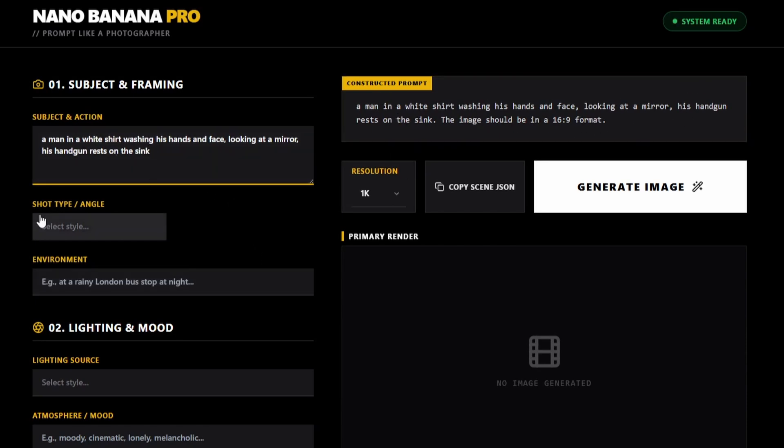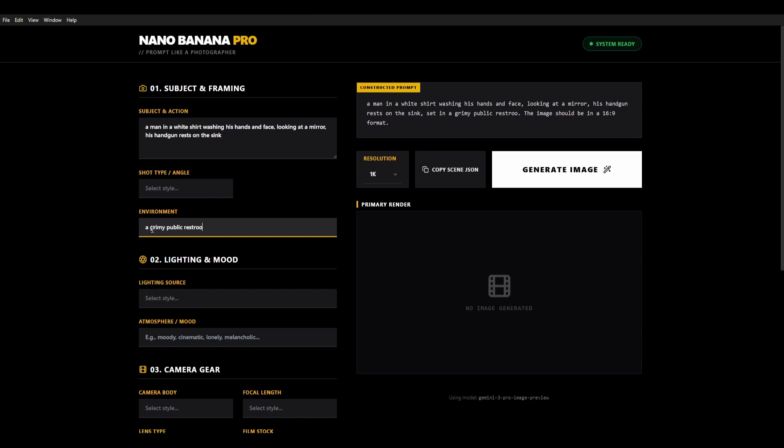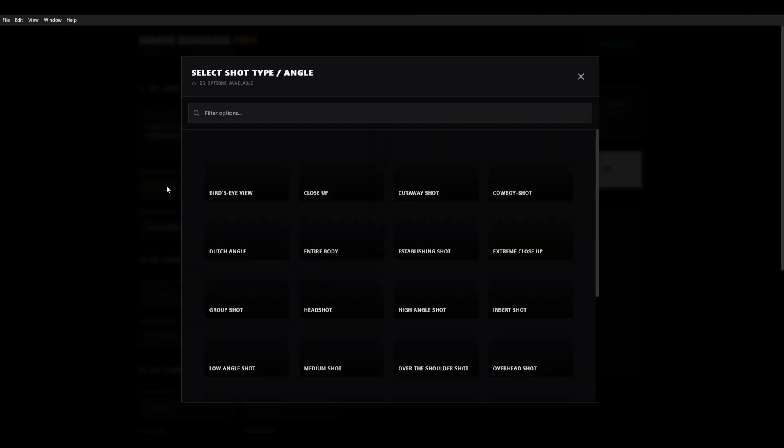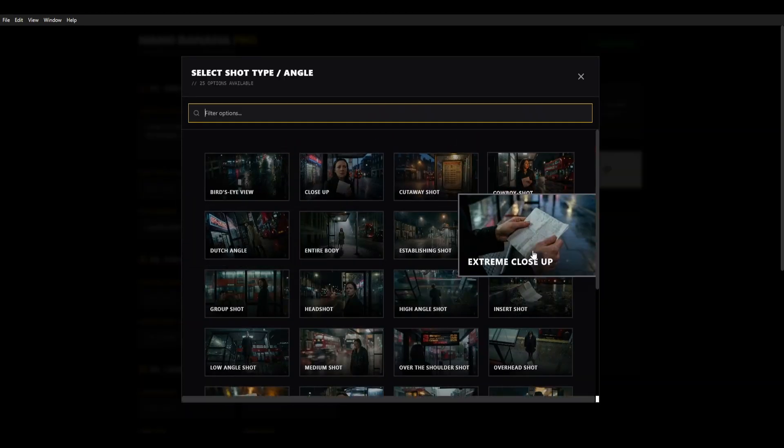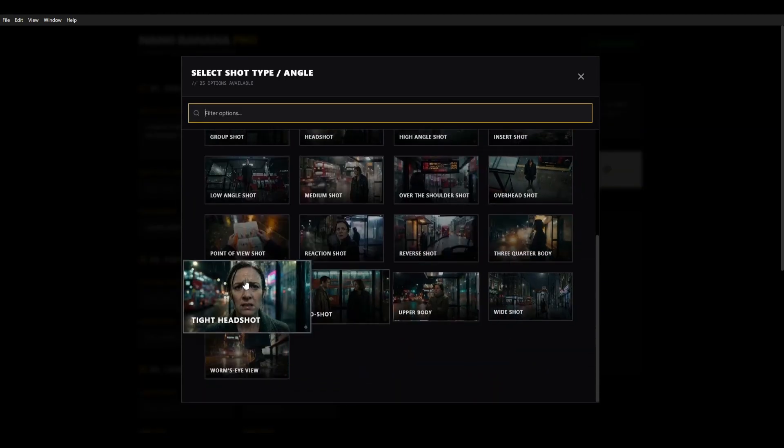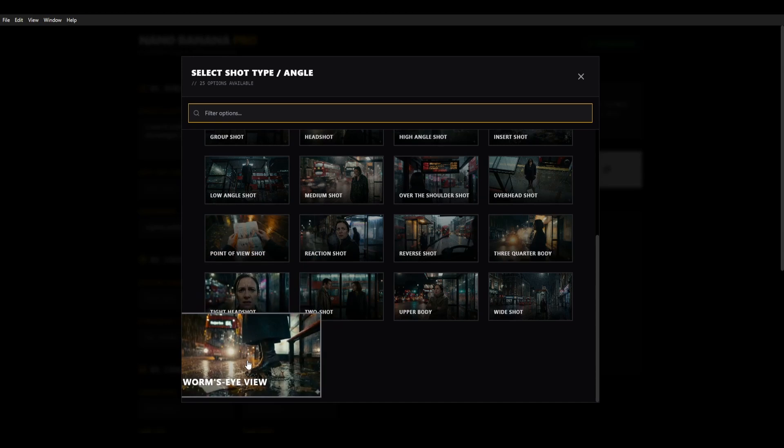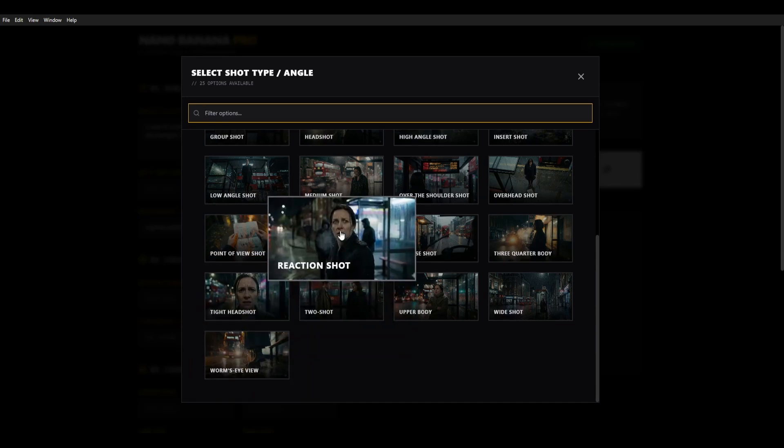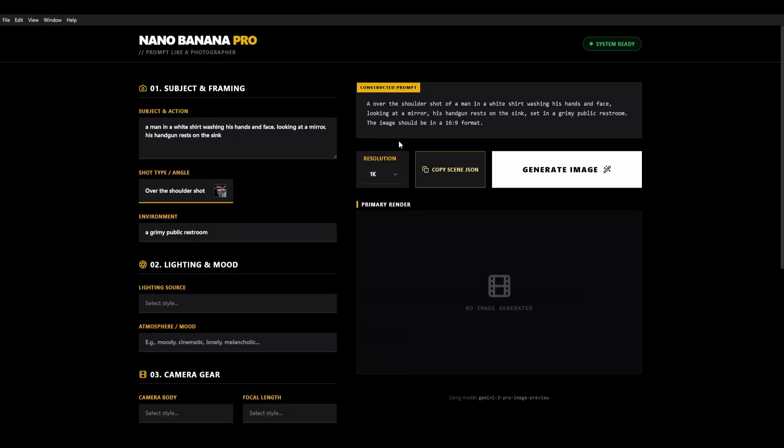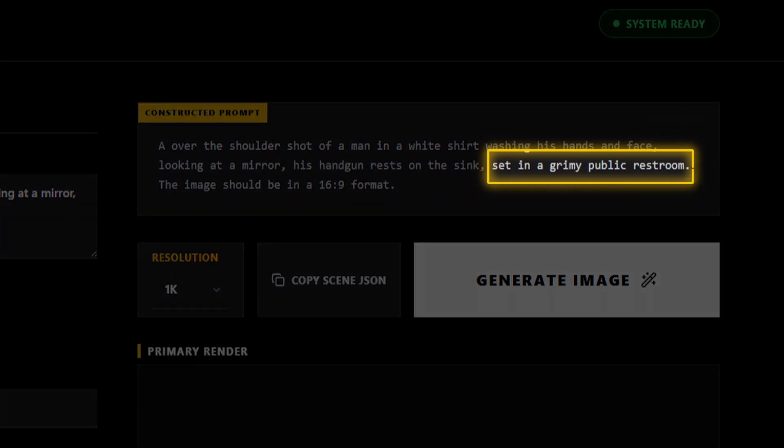So then we're going to add the environment and for this scene we are going to have a grimy public restroom. You see it's reflected that straight away in the constructed prompt on the right. We click here for shot type and this is where we can choose from different camera angles. These have all been tested and work really well. So we're going to click over the shoulder shot. You see there that has been added into the prompt.